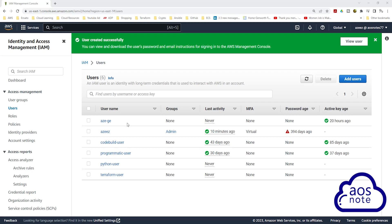Hello and welcome back to another lecture. Once you have created your IAM user, for your user to have programmatic access, you have to generate an access key and secret access key for your user.